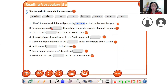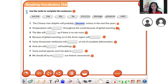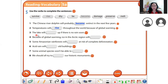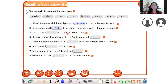'Temperature will blank throughout the world because of global warming.' Very good — 'rise.' Next: 'The lake will blank up if there is no rain soon.' If no rain — 'dry' up. Very good!